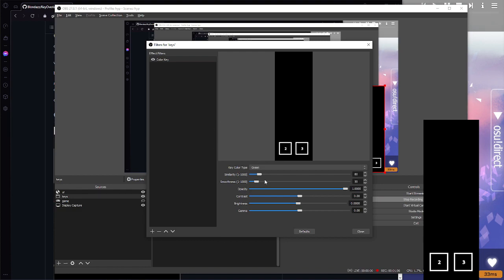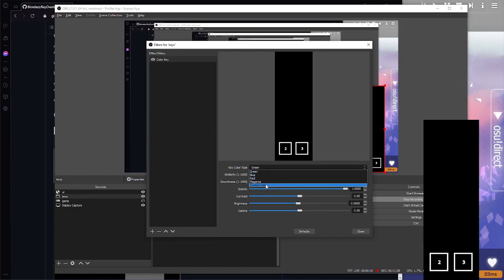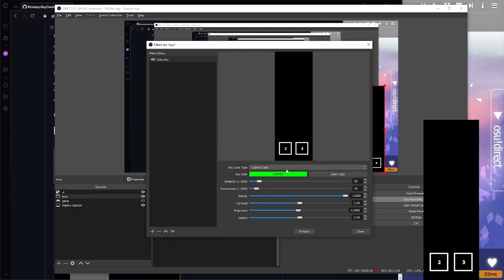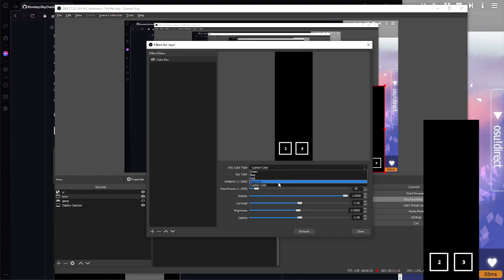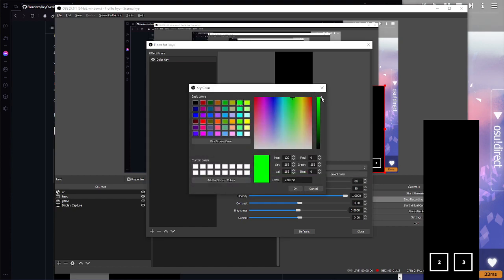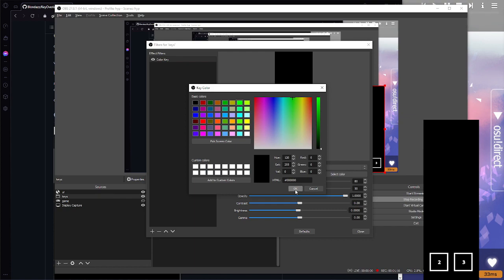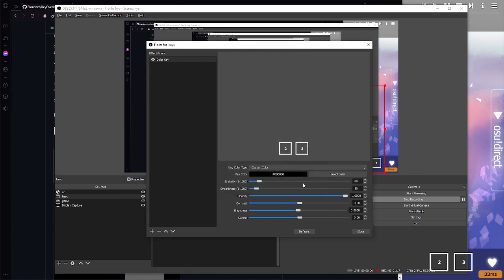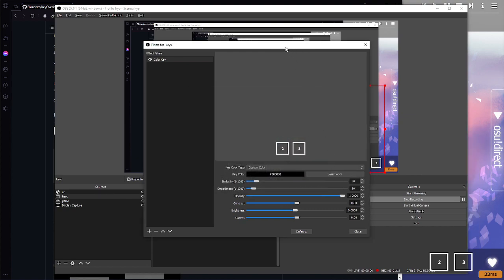Make a color key and you want to key out the black color in the background. So set it to custom color and then chop this all the way down to black. And now it's gone.